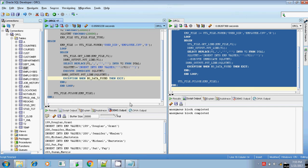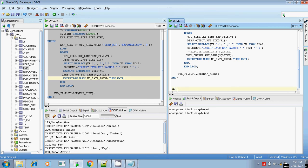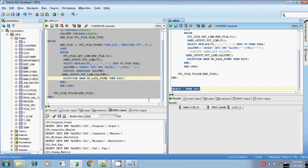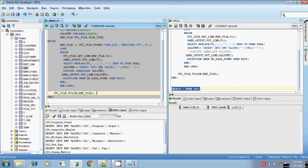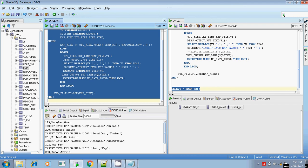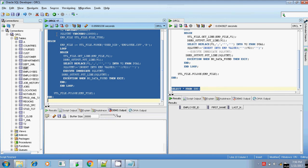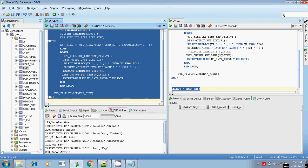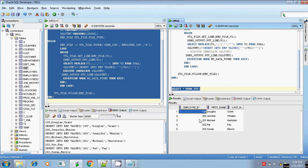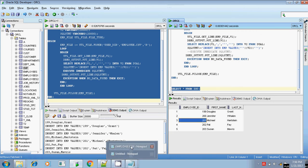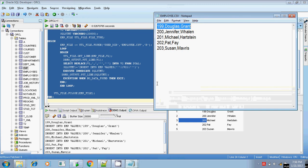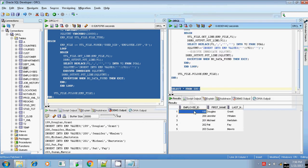Before running, let me check the target table emp with SELECT * FROM emp — there are no values currently. Now I execute to insert the content into the emp table. I'll clear the output and run. It's completed. Let me check — the values are inserted.